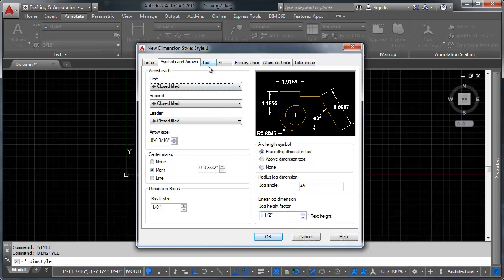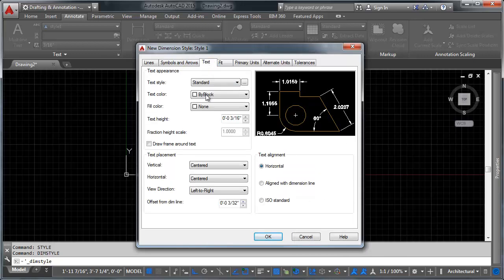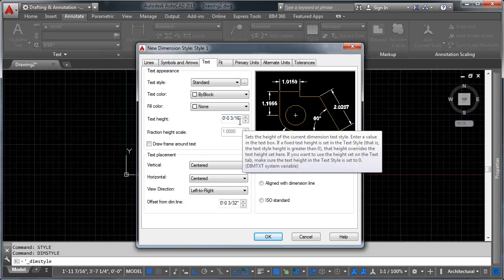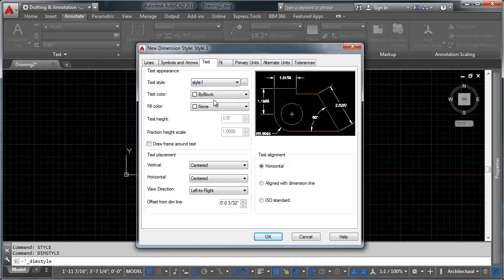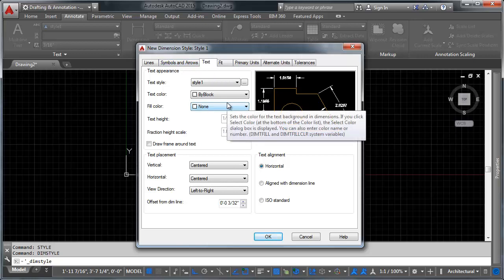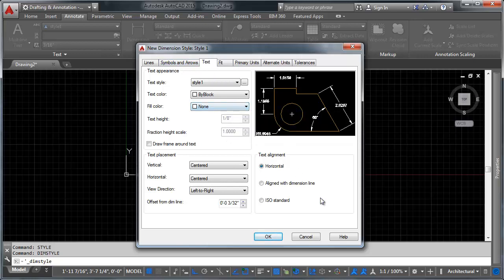So let's go ahead and head over to text. And this is where dimension styles and text styles really mesh. It's where they come together. What we can do is we can pick a text style here. Notice we've got style one, that's the one we created. And we can use that in our dimension. Now, if you remember, style one, our text style, is an annotative text style.